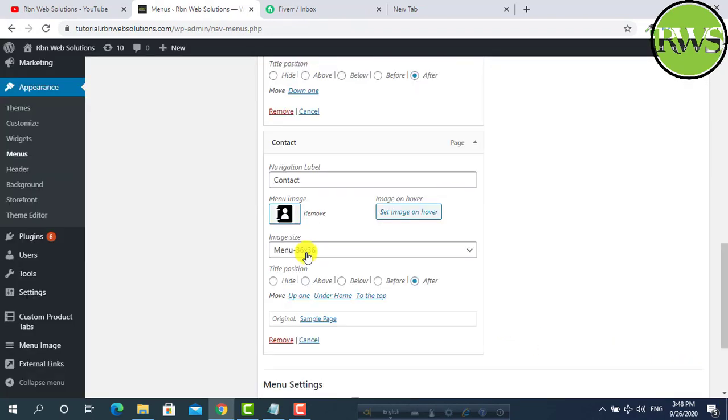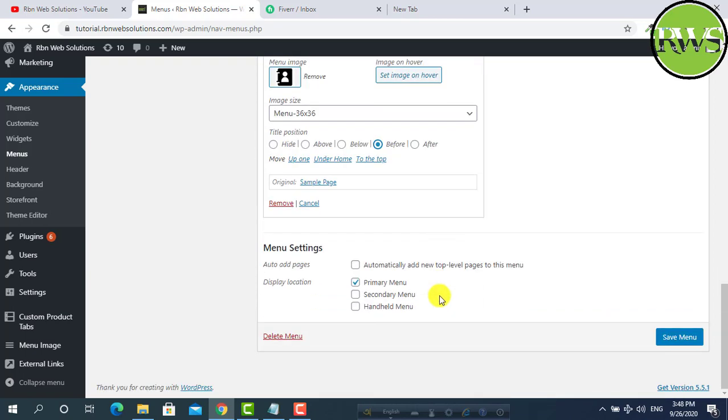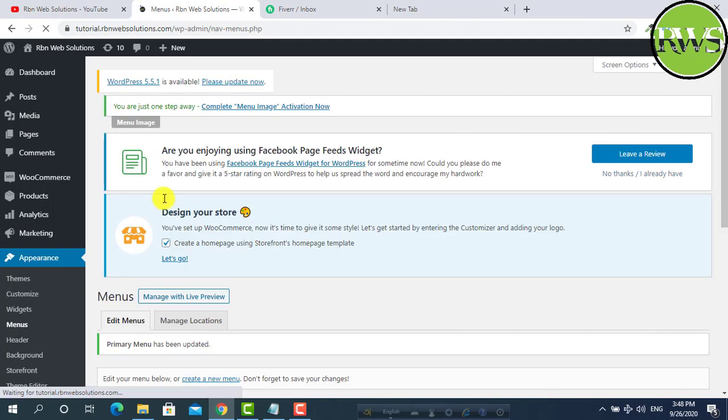Then you have to select the size and where the image will be. Here I want also after. Suppose we want to use the title before the image. So set it and save menu.